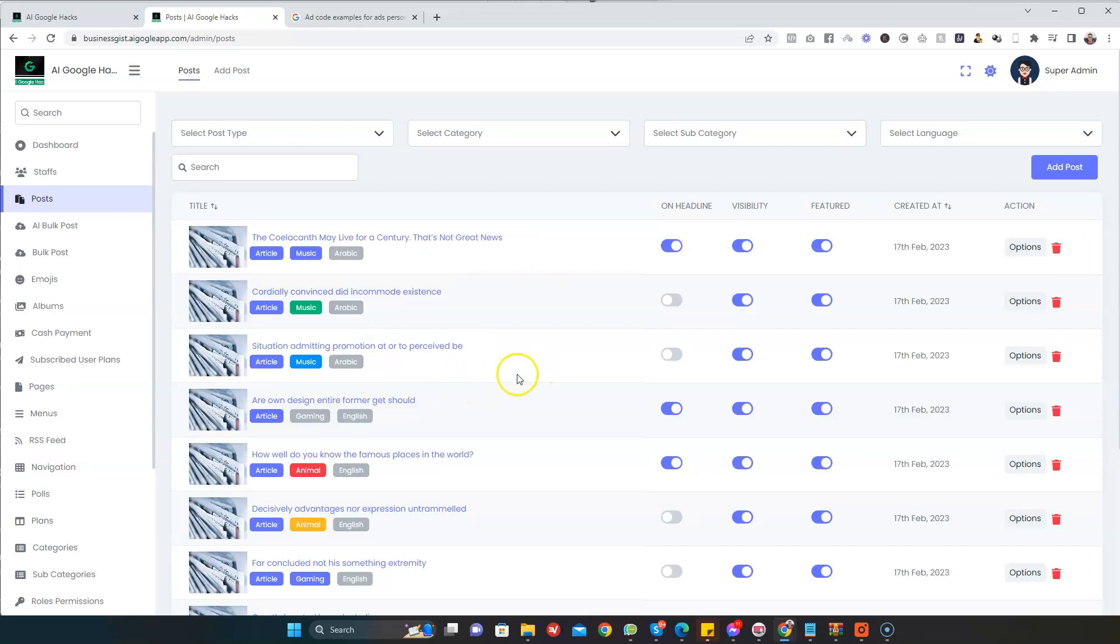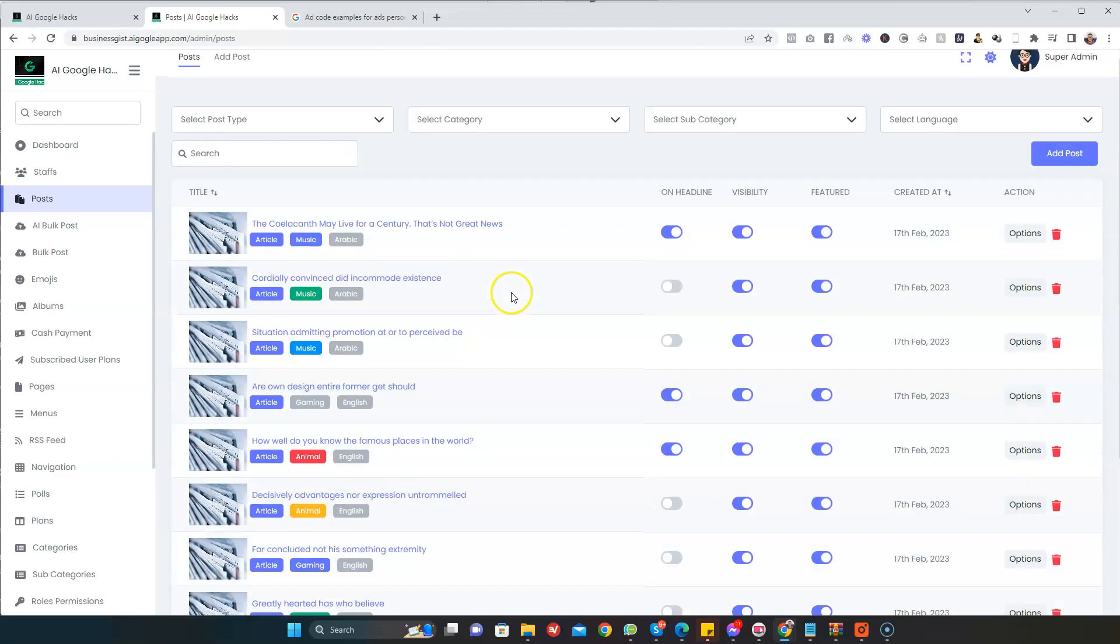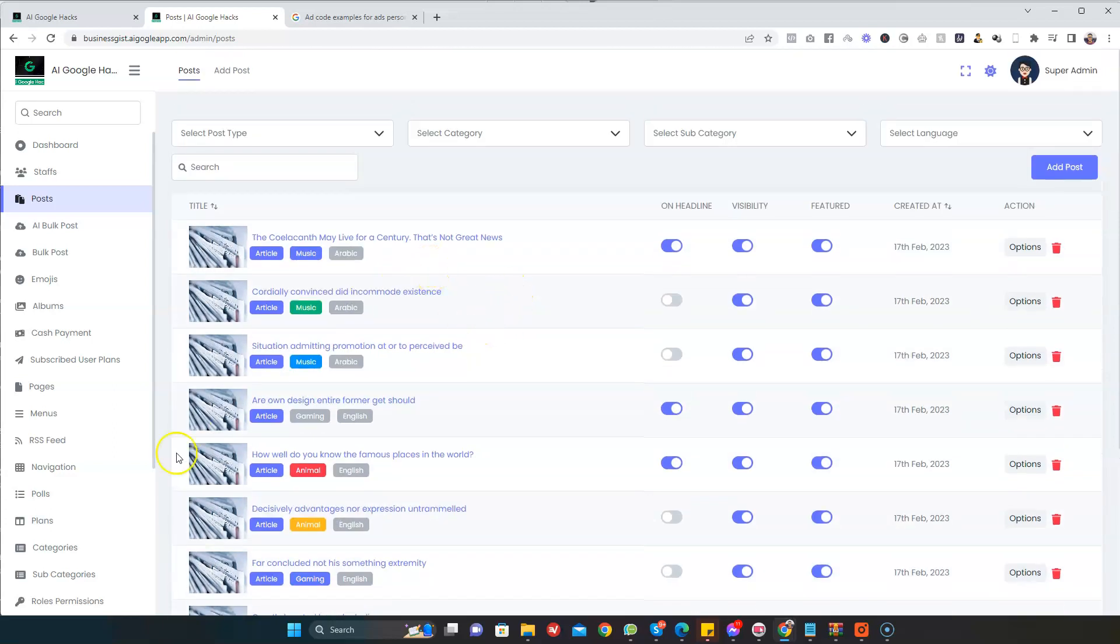And that's it guys, you can see content generated automatically. That's it, in just a single click, content is generated.